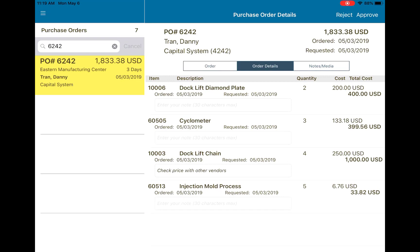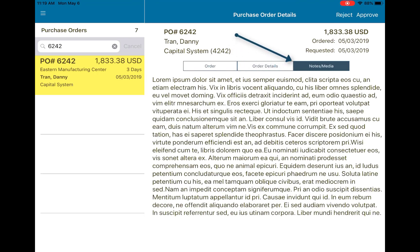Not only can I view these line items, but I can also leave notes on them. That will be updated in the ERP after I approve or reject the purchase order. Moving on to the notes and media tab, you can see that I've downloaded a text attachment with this purchase order as well.